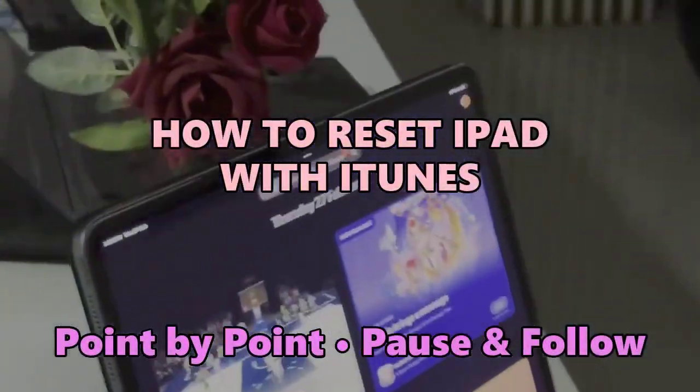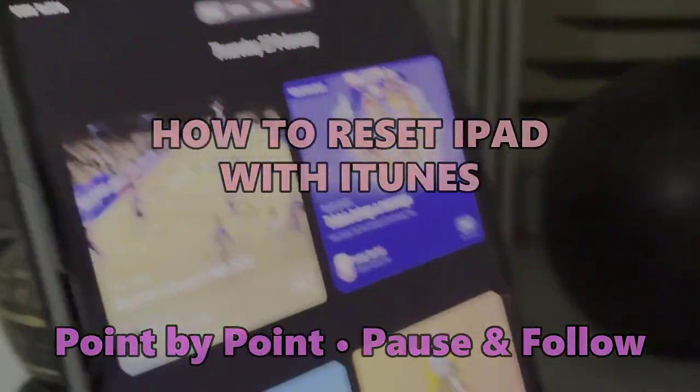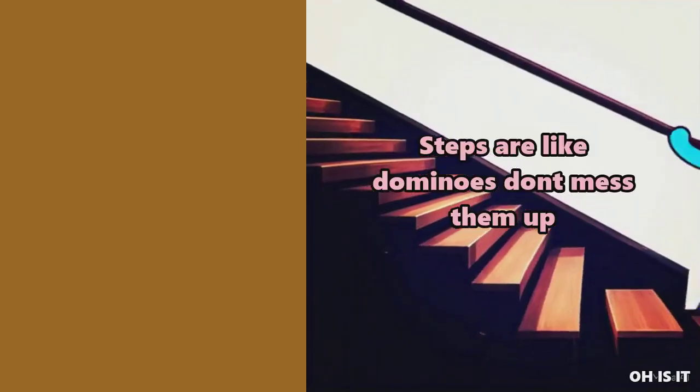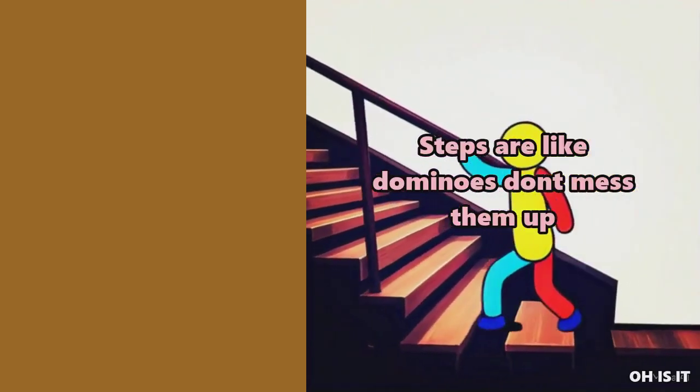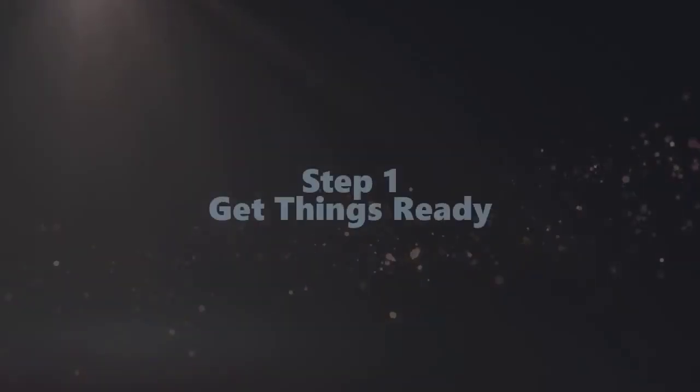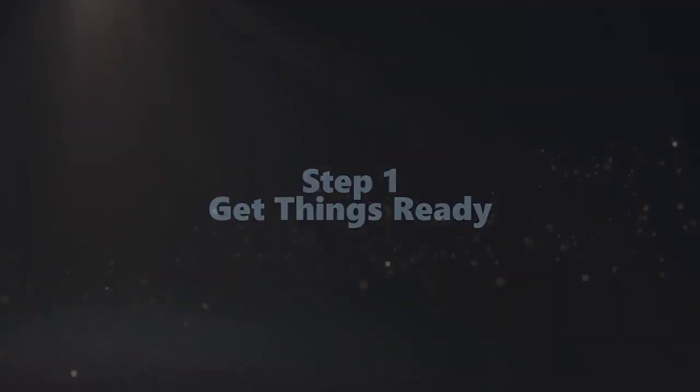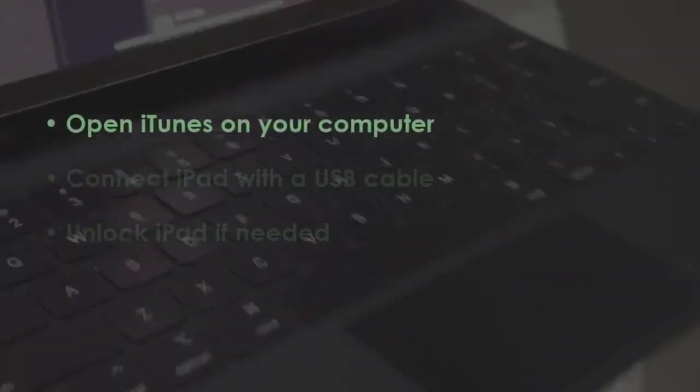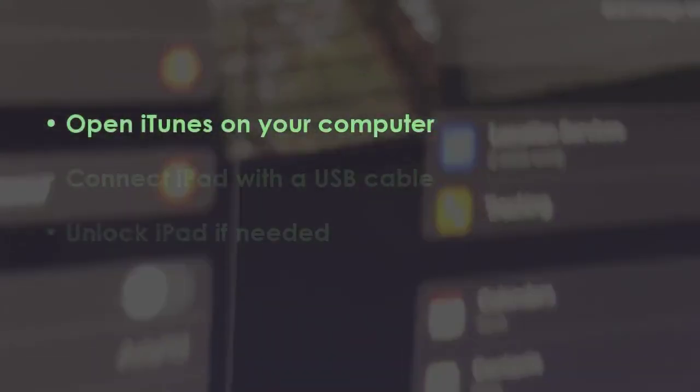Let's see how to reset iPad with iTunes. In the first step, launch iTunes on your PC.